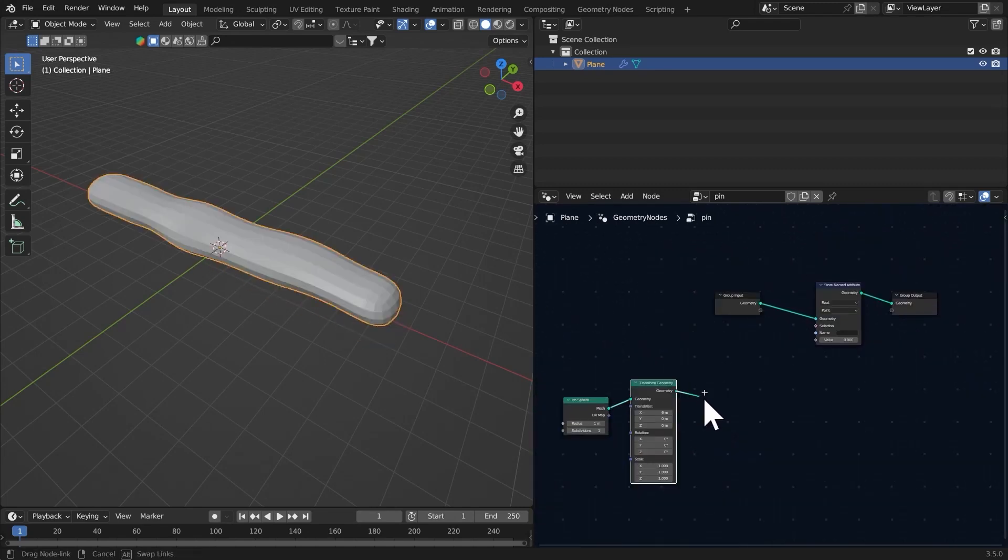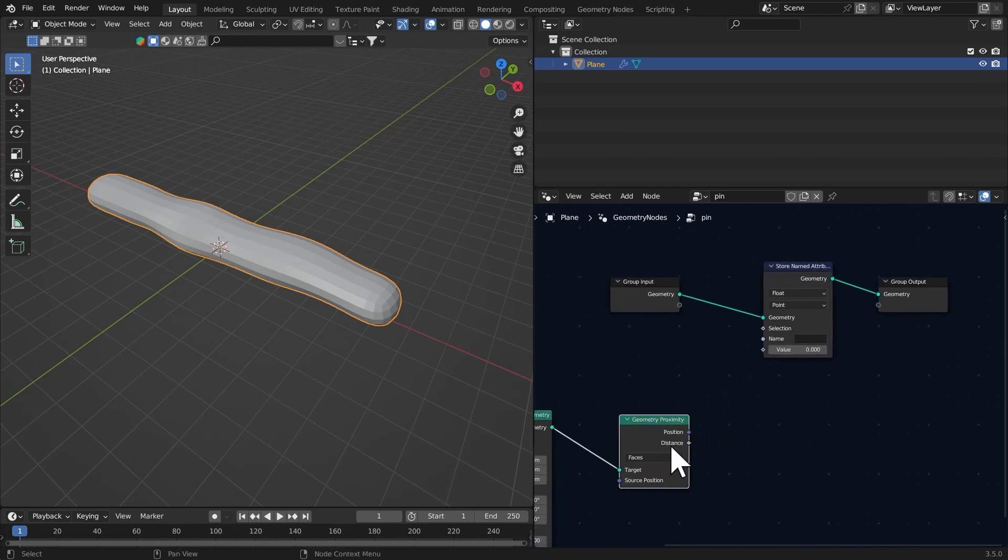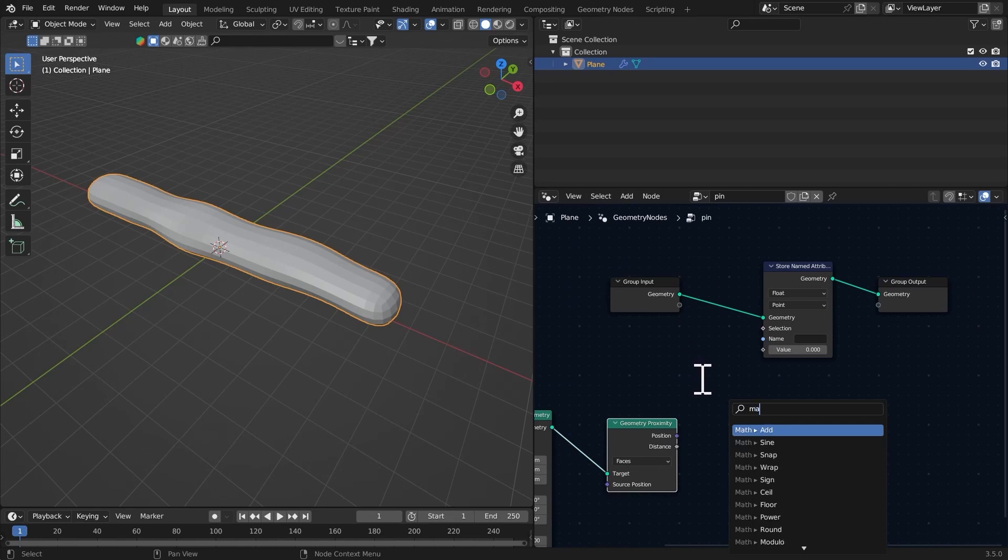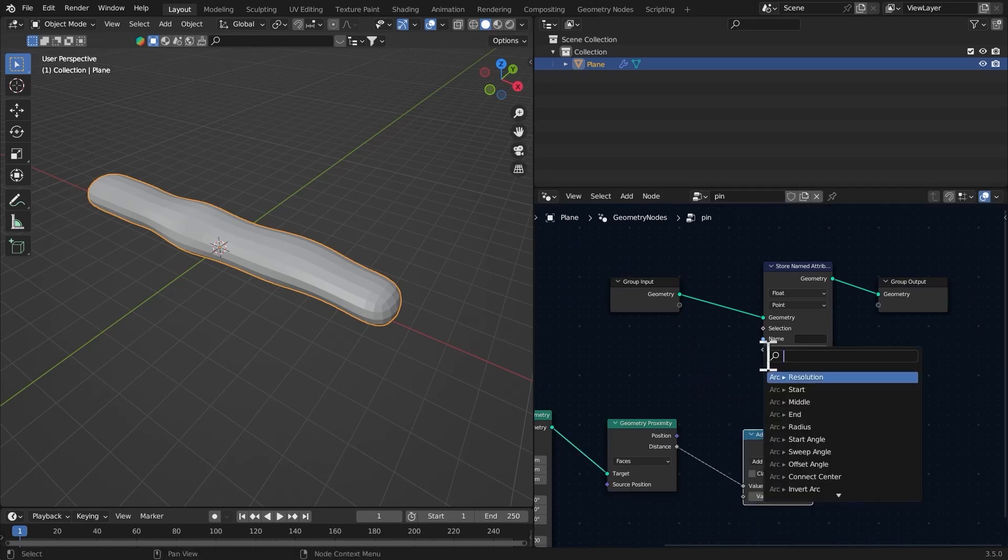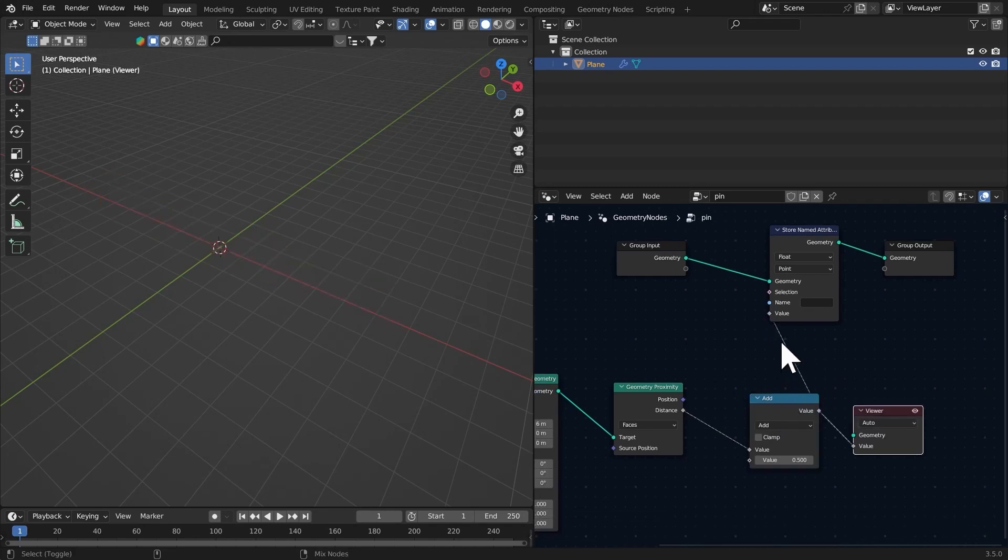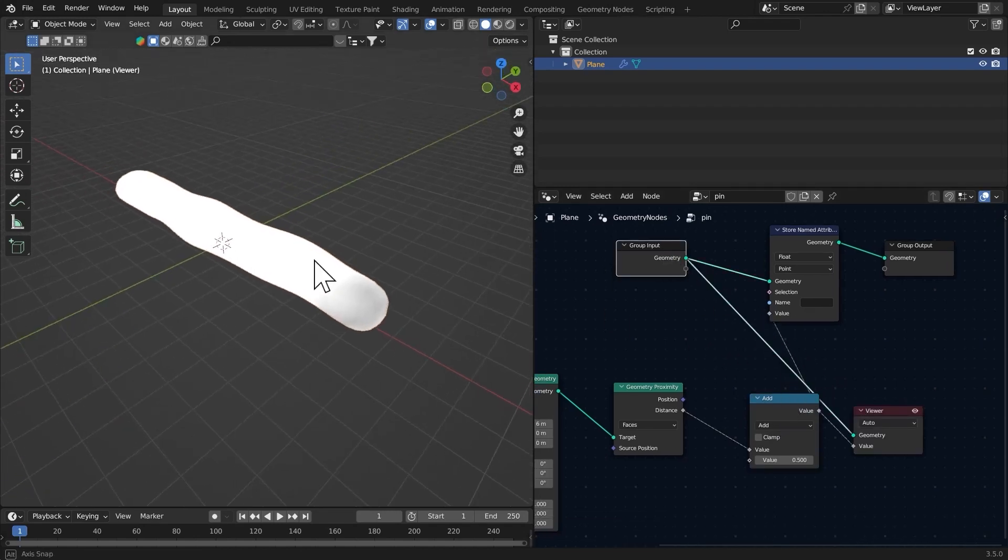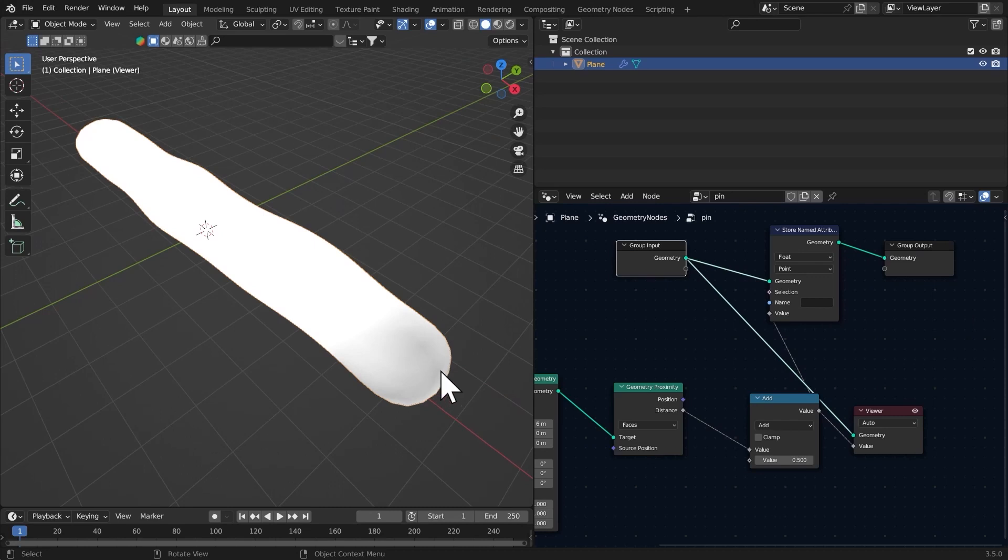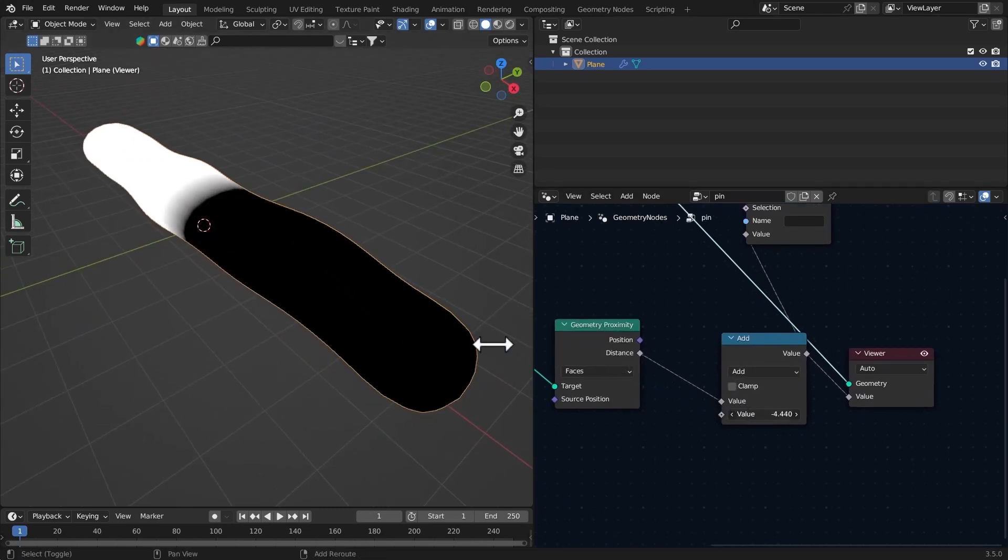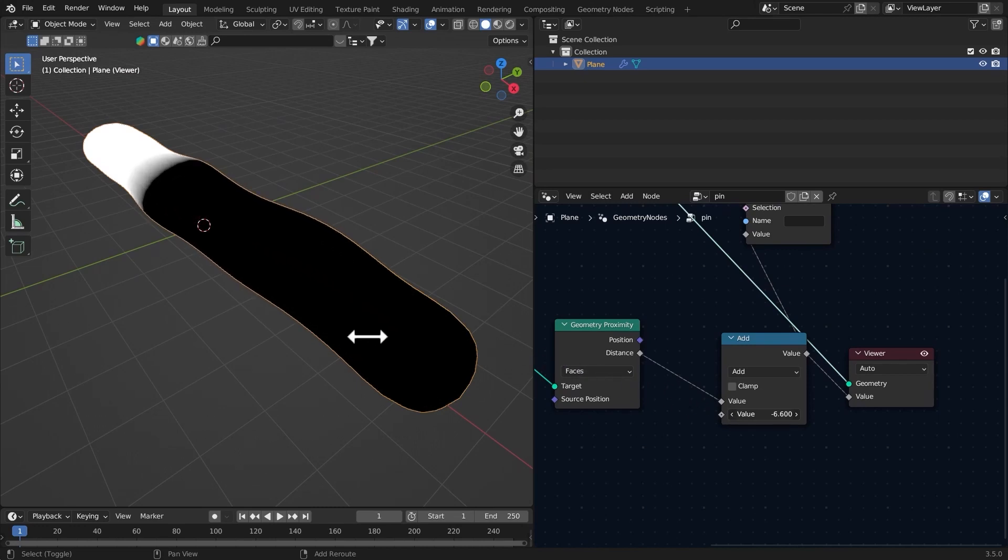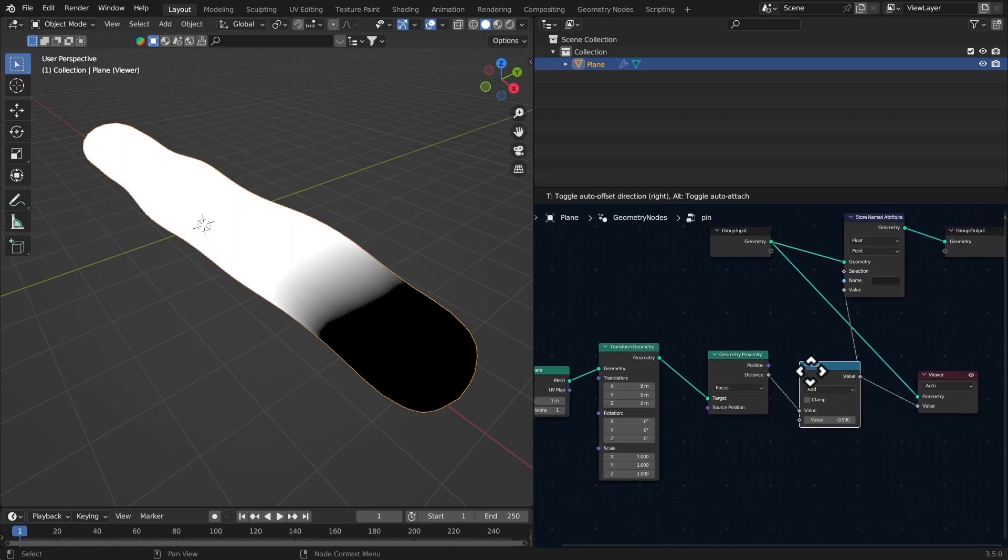I want to get the proximity, so get a proximity node and get the distance from the faces to a map node. Connect it to the value. Now if you preview this, you will see a little bit of black area which we can control from this map node. You can also invert this whole thing.